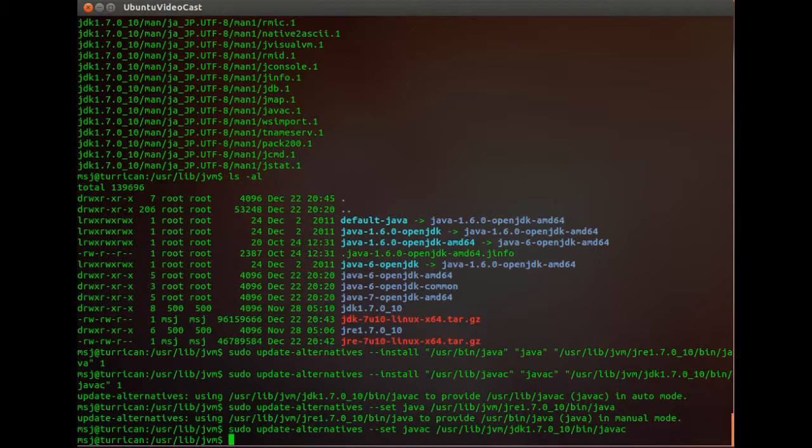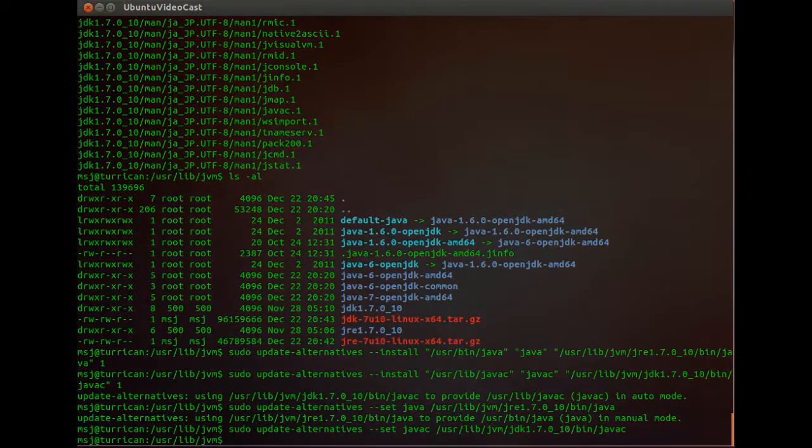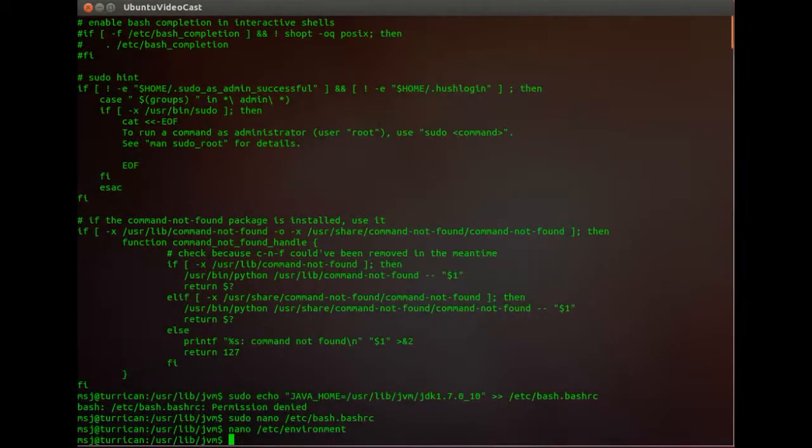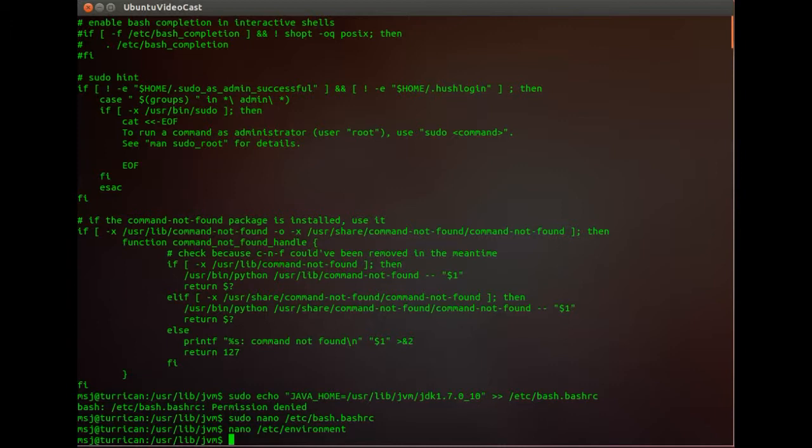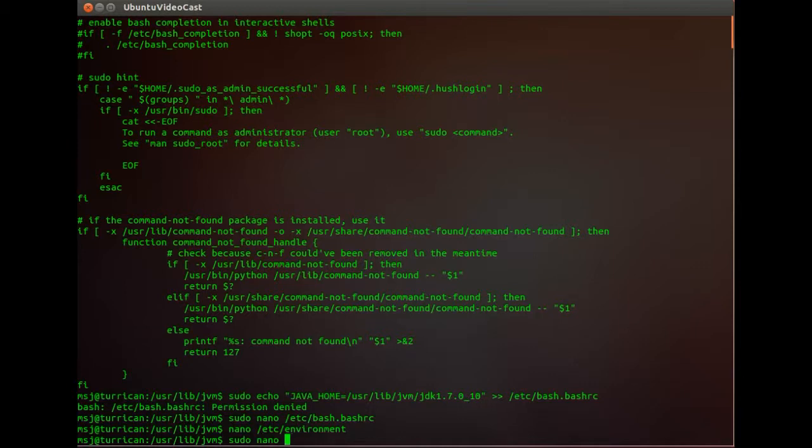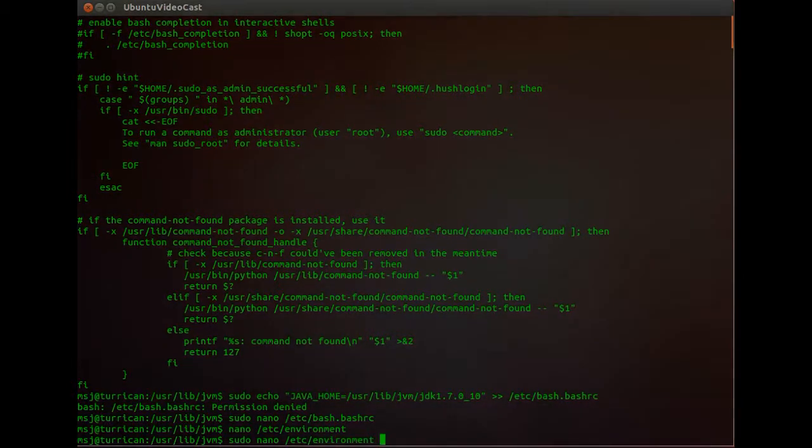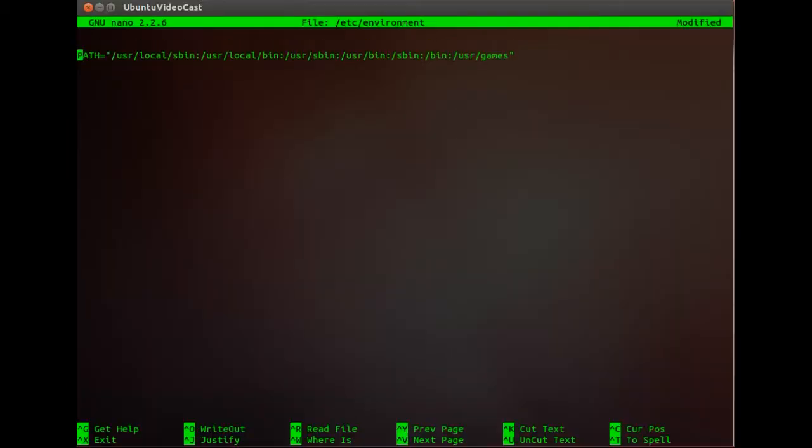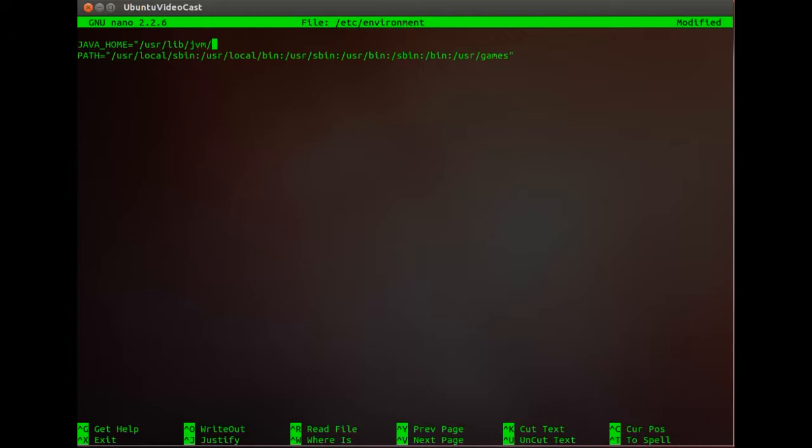And then we have to update our system variables so that the system knows the Java stuff is right there. Alright, let's edit the environmental variable file and set two lines that actually help the system to find the Java and Java compiler. Type in sudo nano and then /etc/environment and enter. Do that again so JAVA_HOME equals and then /usr/lib/jvm/jdk1.7.0_10.